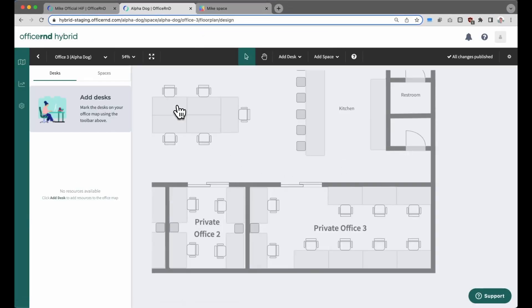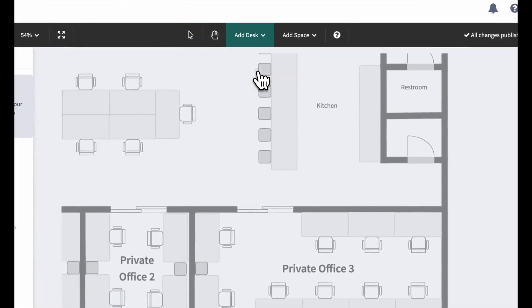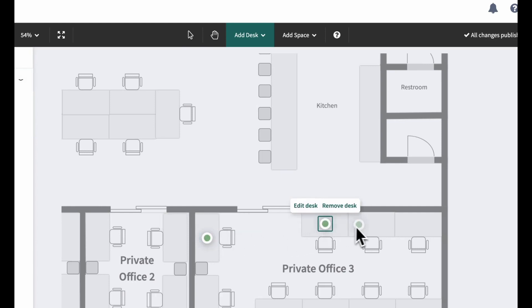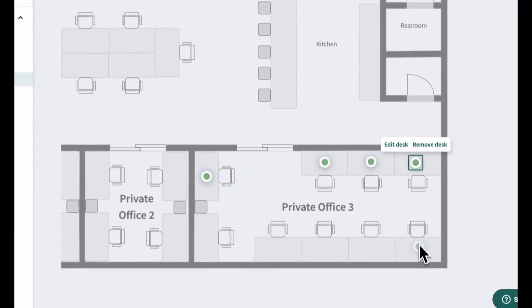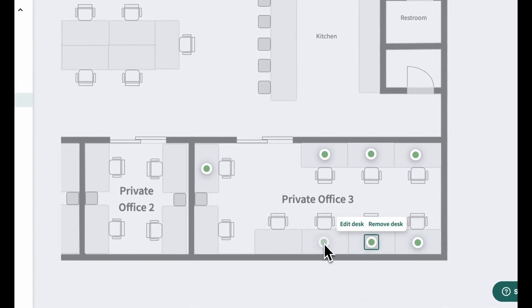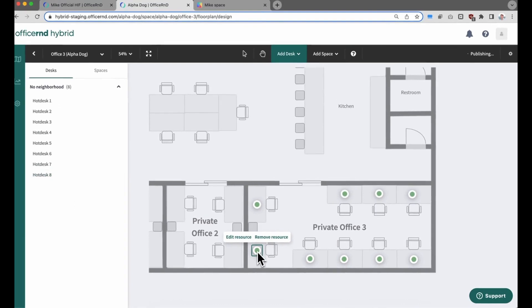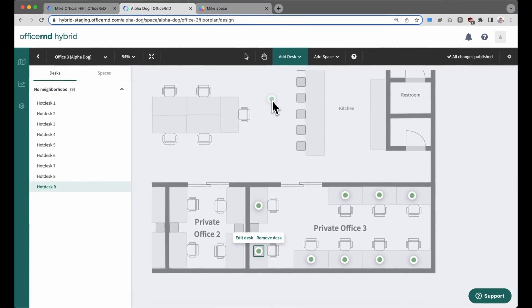After you've added a screenshot of the customer's private office within the system, you can then go and add all of the individual bookable desks. Click on the Add Desk button at the top, and then click on the specific desk within the floor plan. These are the desks that hybrid member companies will be able to book from whenever they access this functionality from the member portal.